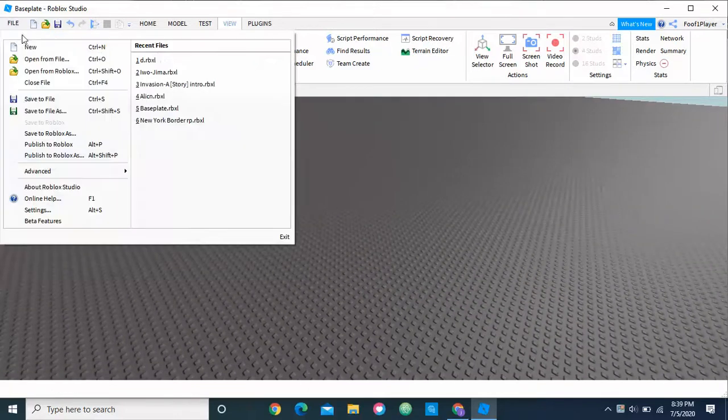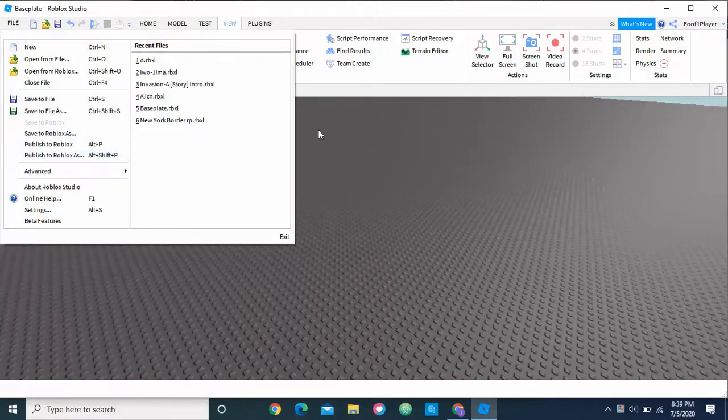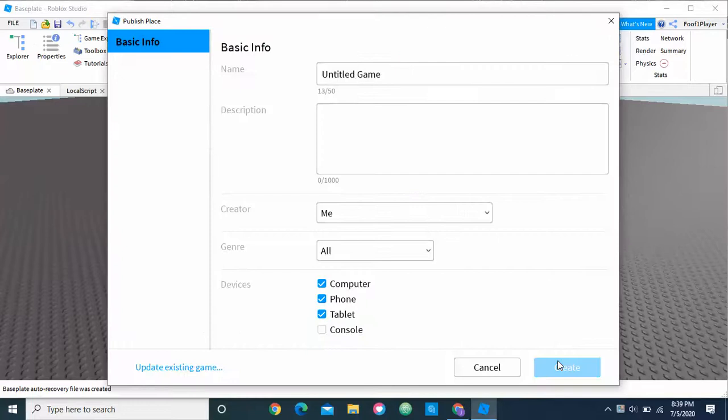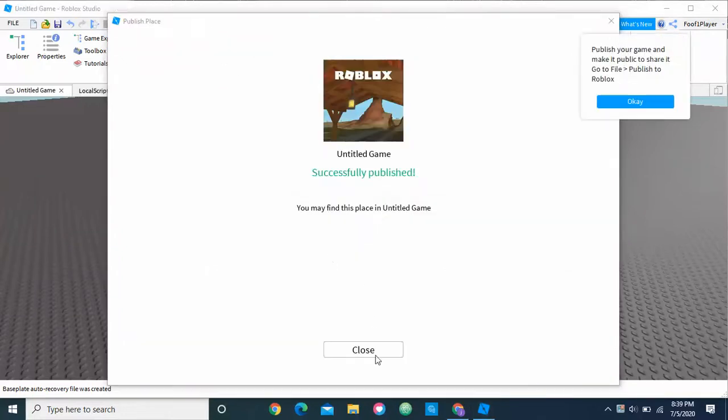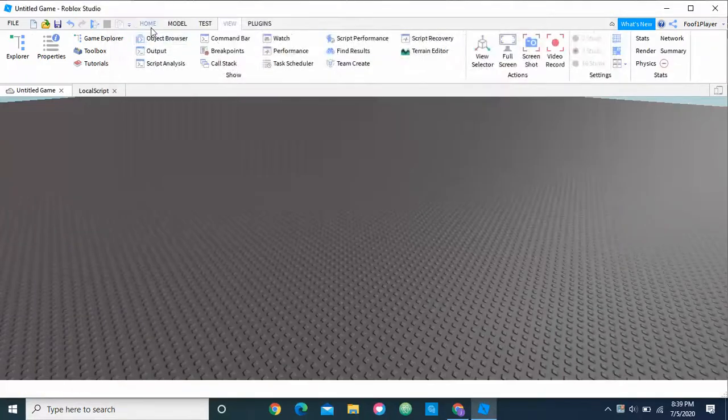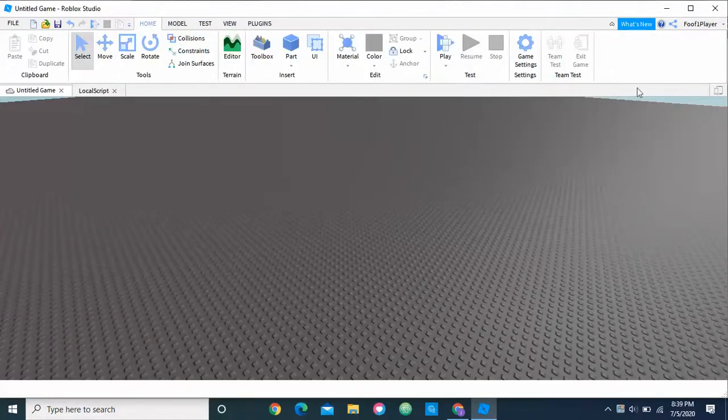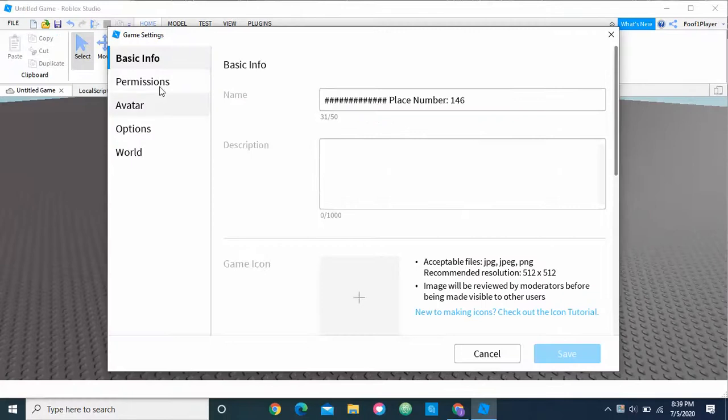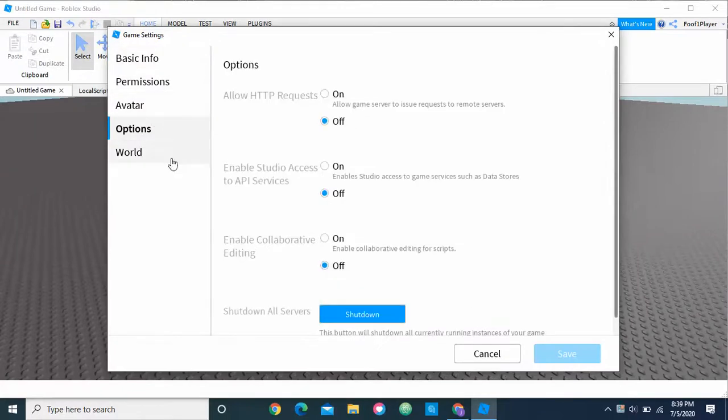So all we have to do, we have to publish your game, and once you've published, go to Home, Game Settings, and Options, no, World.